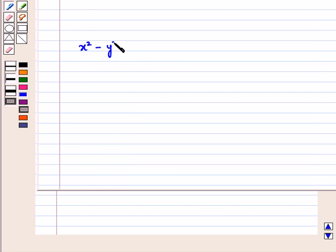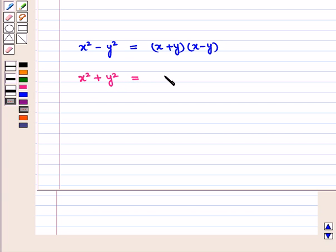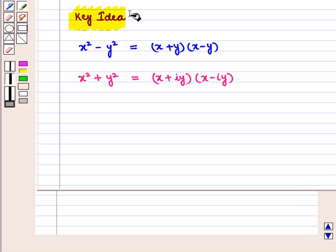We know that x square minus y square can be written as x plus y, the whole, into x minus y, the whole. Similarly, we can also factorize the quadratic expression of the type x square plus y square into complex linear factors using the result that x square plus y square is equal to x plus iota y, the whole, into x minus iota y, the whole. With this key idea, let us proceed to the solution.